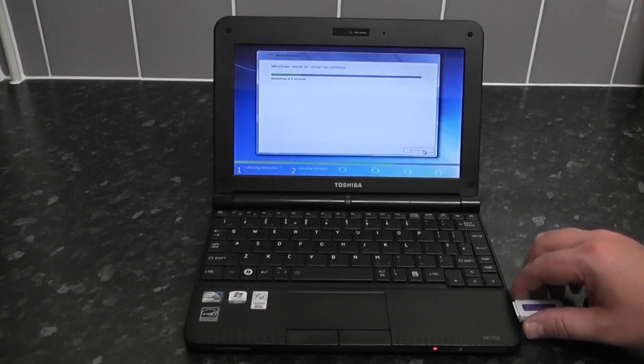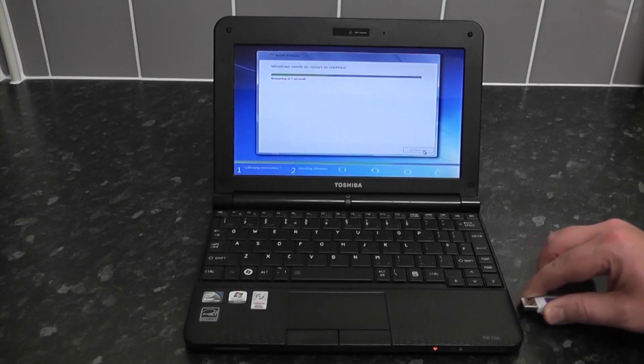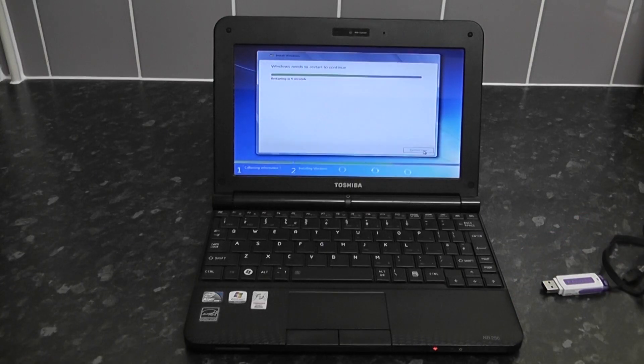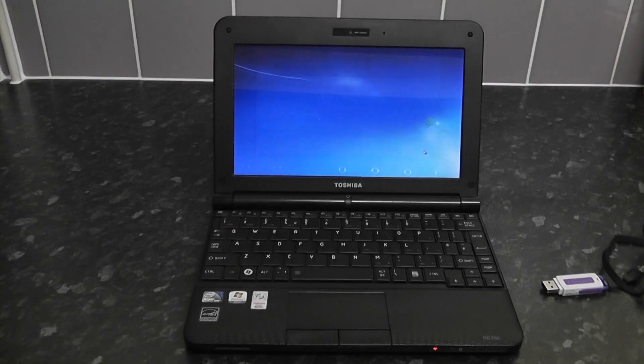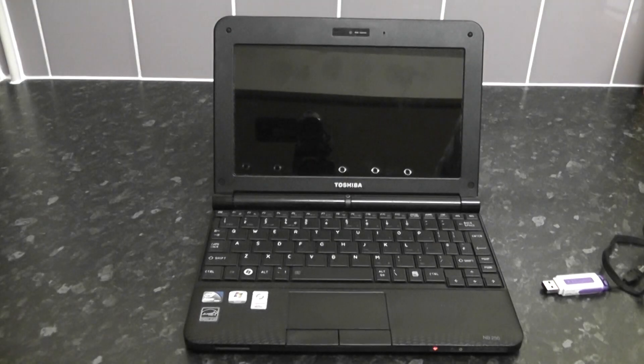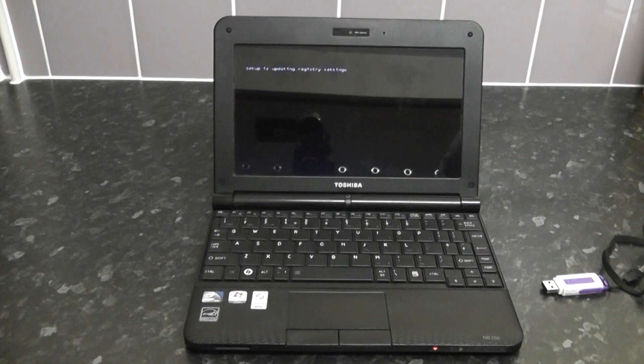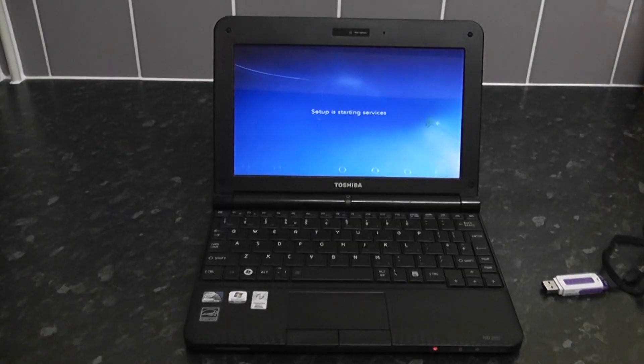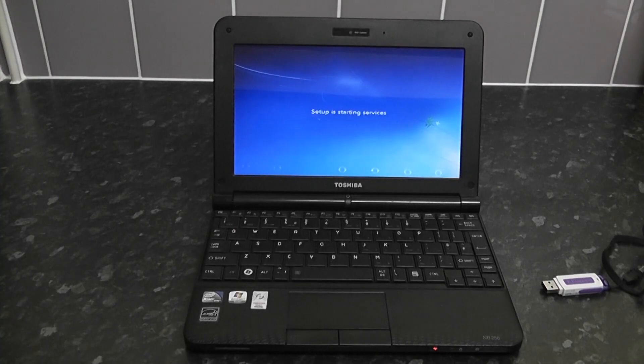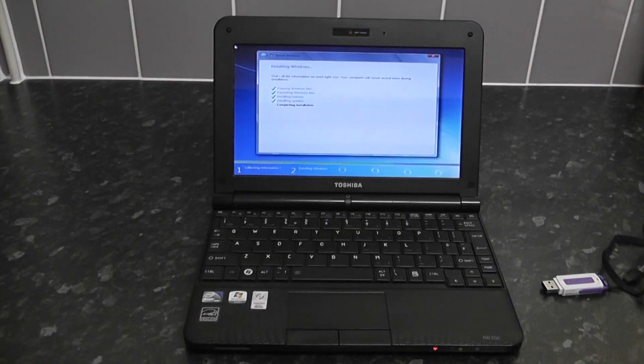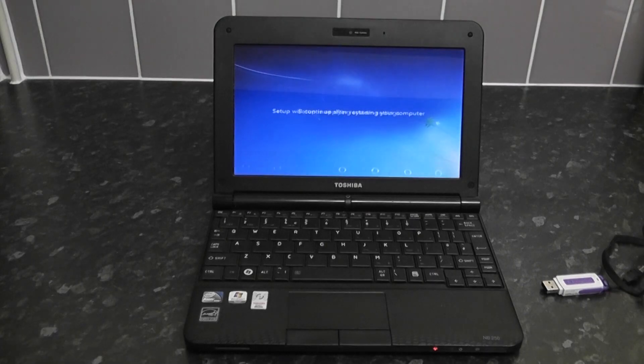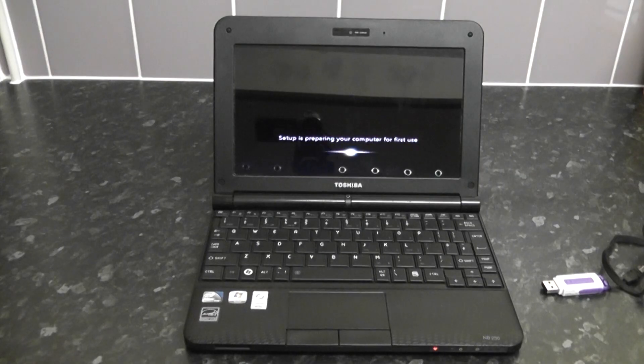So I sped that process up. You want to remove the USB thumb drive at this stage when it reboots. Once that's rebooted it will start to build your Windows for the first time. We're going to quickly reboot the system here and it's now going to set up the registry for you and then start up your services. It will complete the installation. Once this is done it will prepare your desktop and your account for the computer.